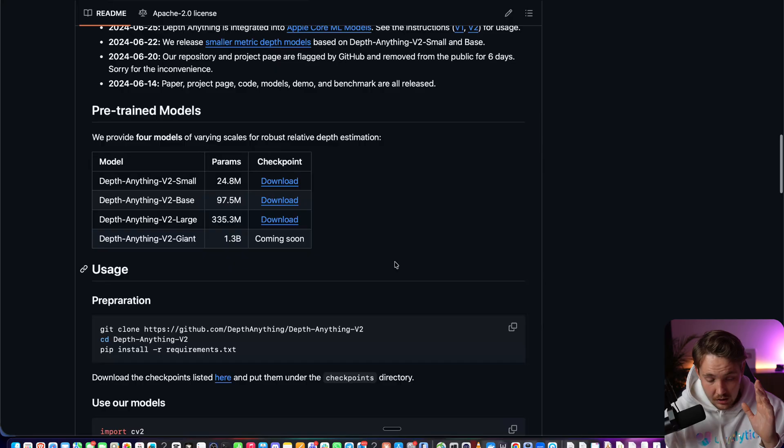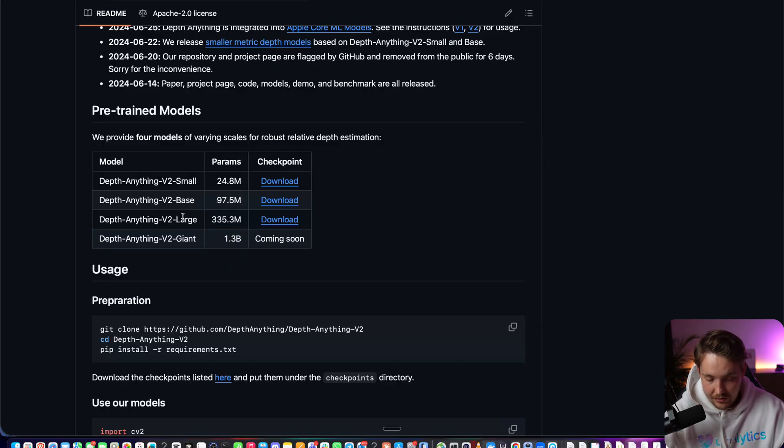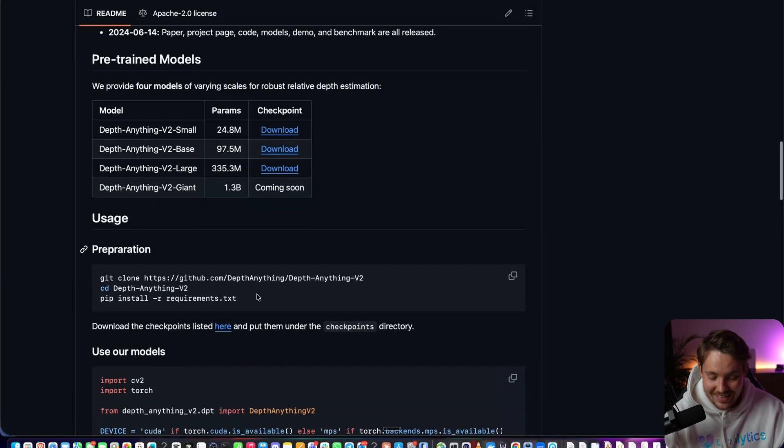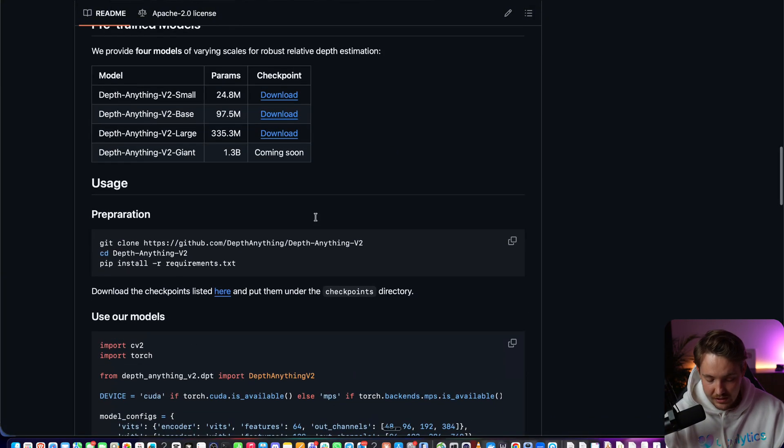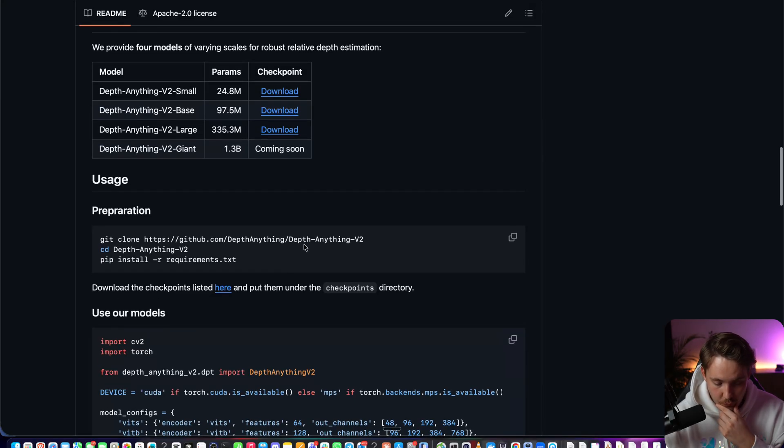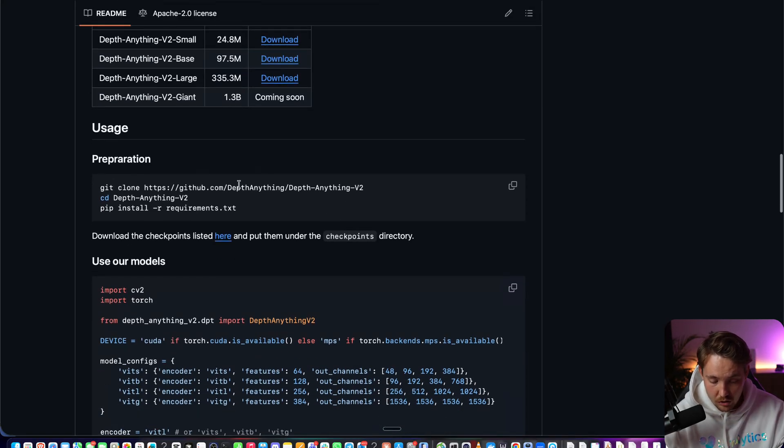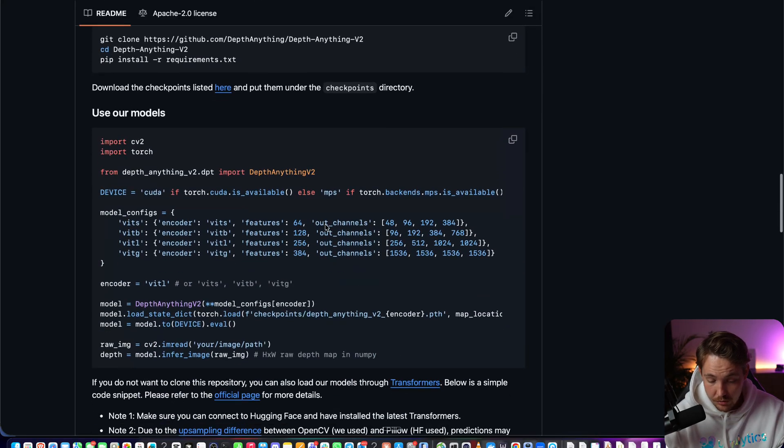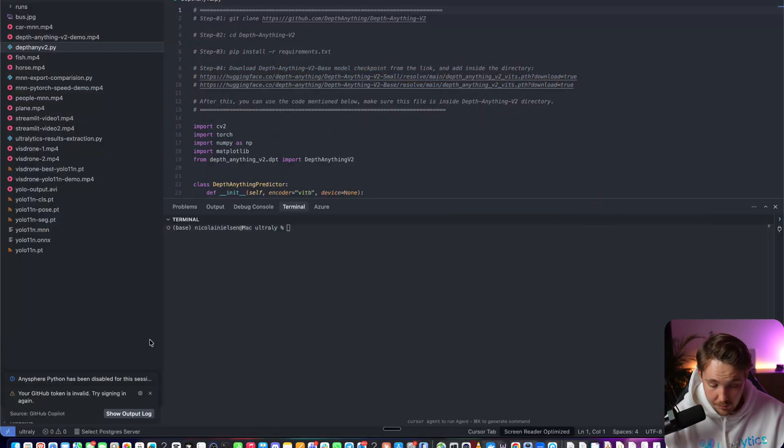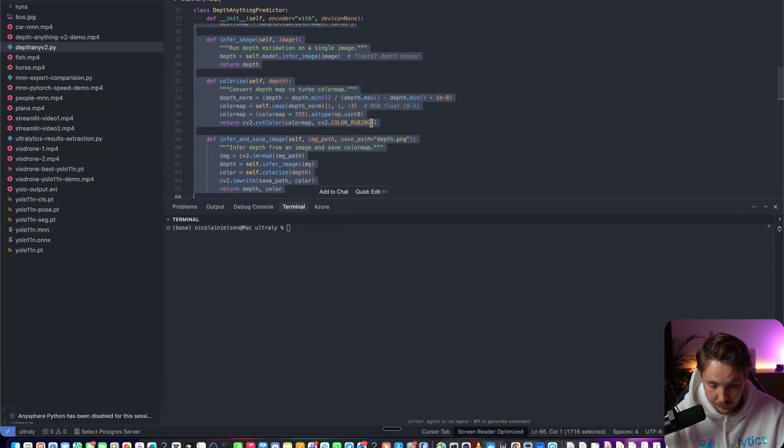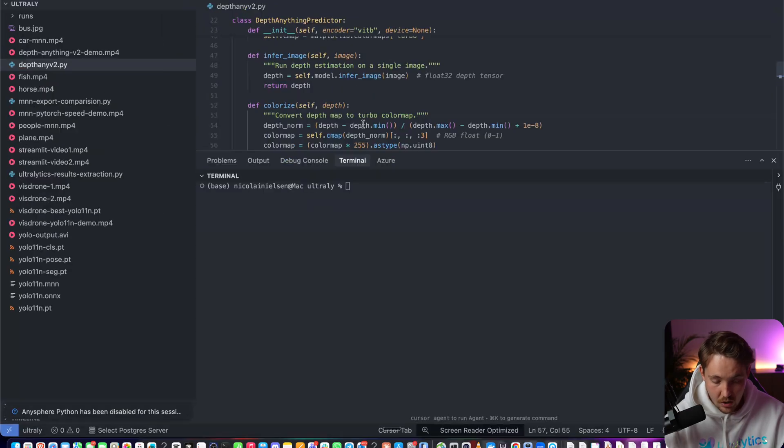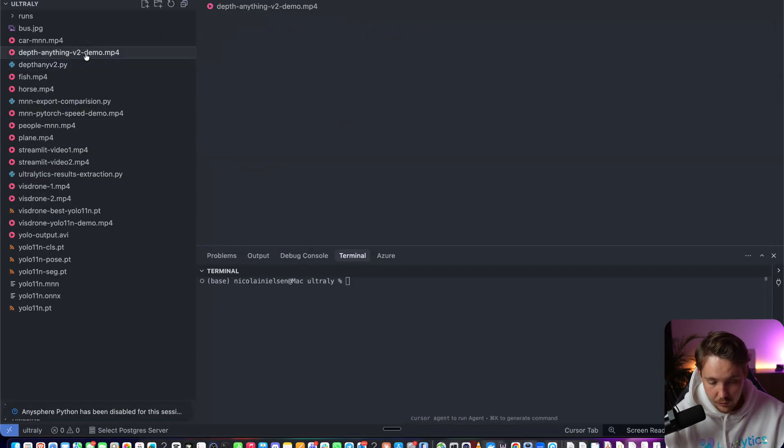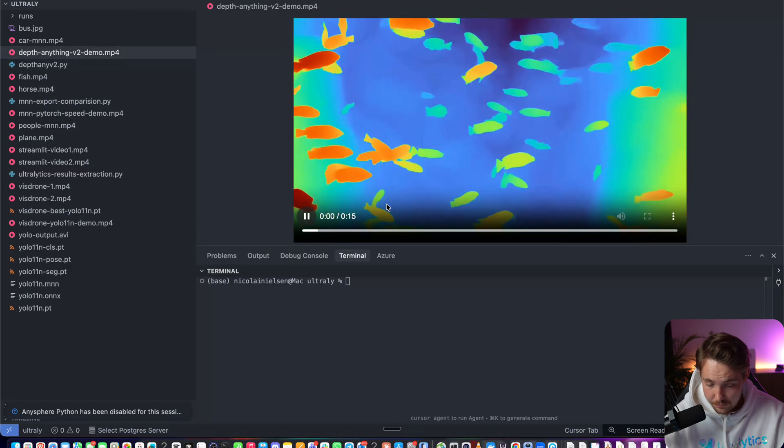They have a bunch of different models. One of the good things is that they are rather small - we have large, base, and small. The small and base you can definitely run near real-time, especially if you have a GPU available. All you have to do is git clone Depth Anything. I'm going to show you how we can do it. I've opened up my code editor, we have the script depth_anything_v2.